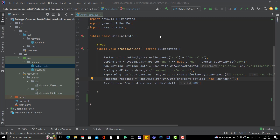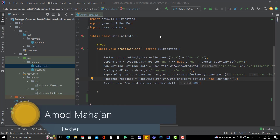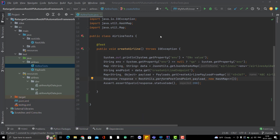Hello everyone, Amodh here from the Retarget Commenter channel. This will be another video in the SEO framework end-to-end playlist series. In the last video we already configured our test cases to run in different environments and we can pass the environment value at runtime using the pom.xml. Now let's refactor our test cases a little more.